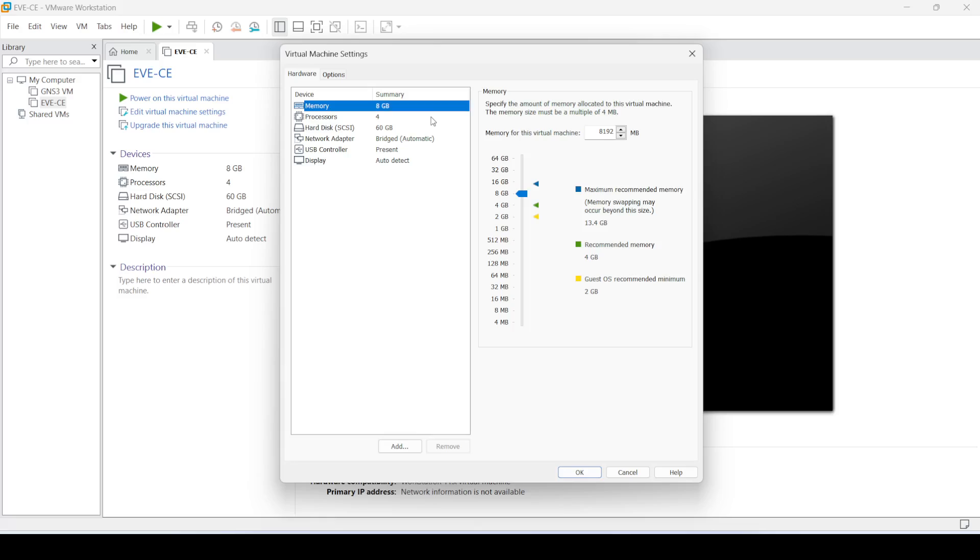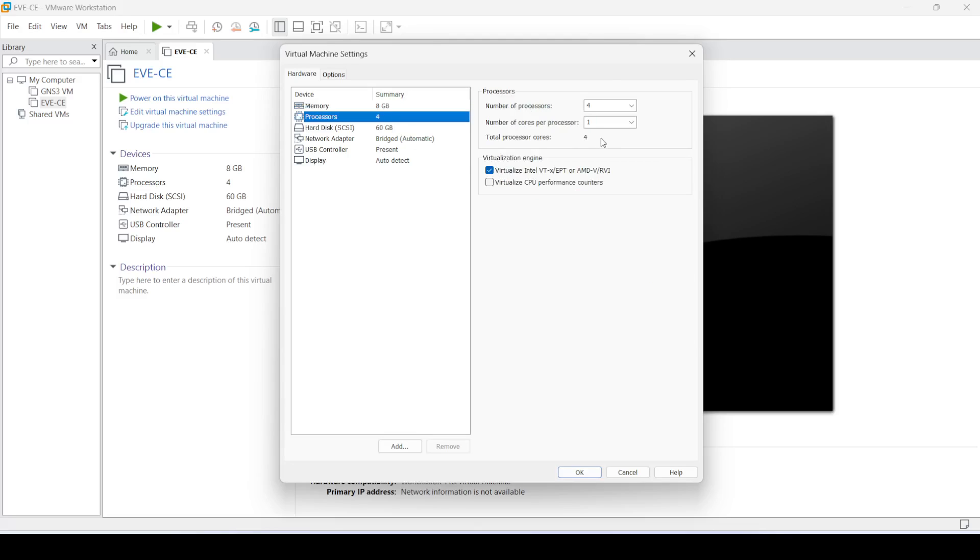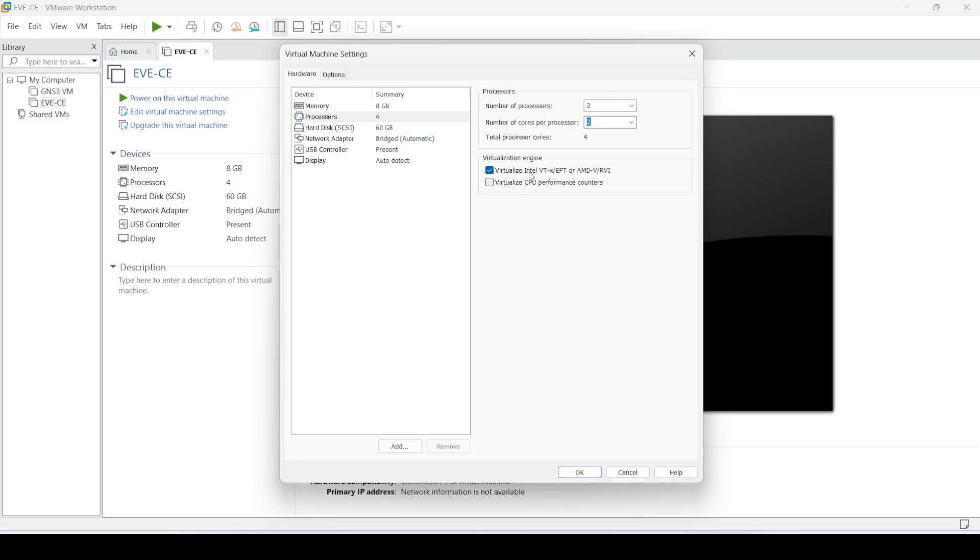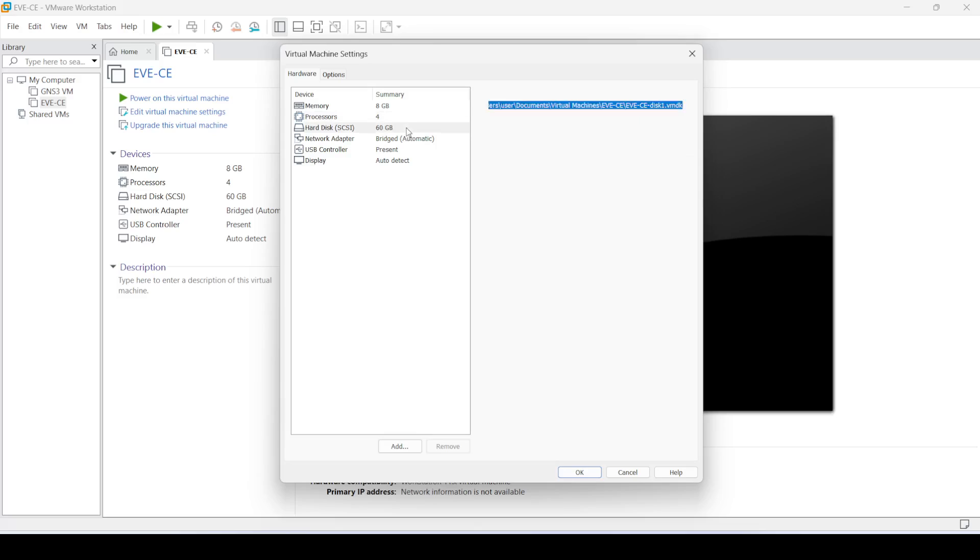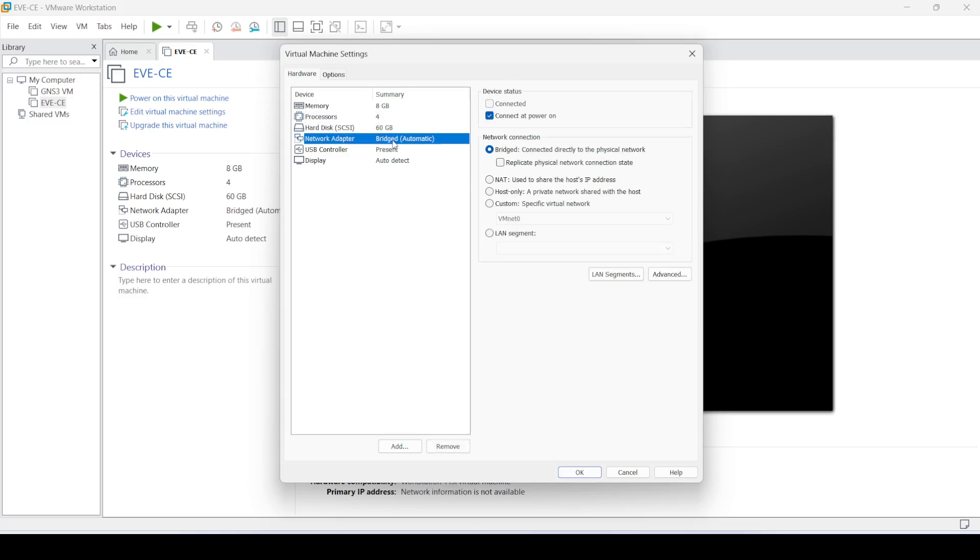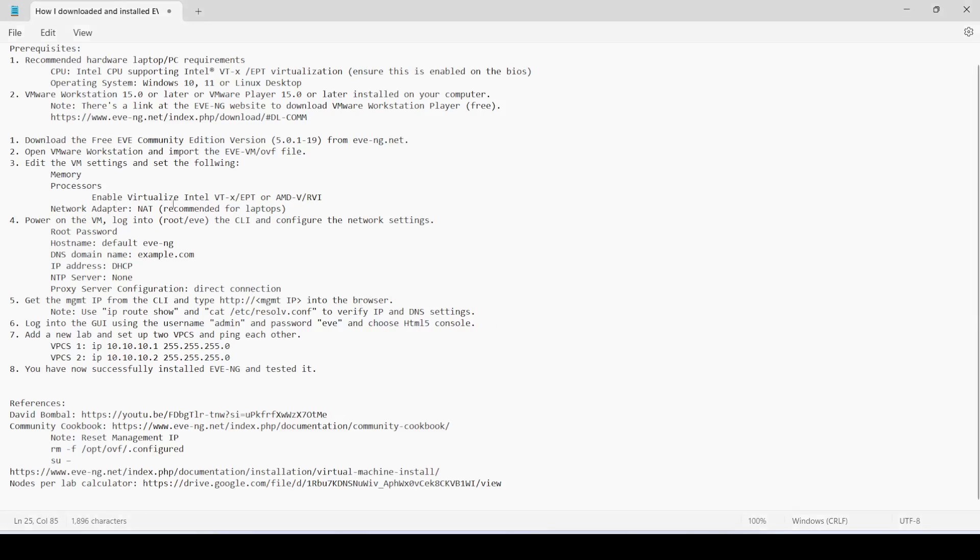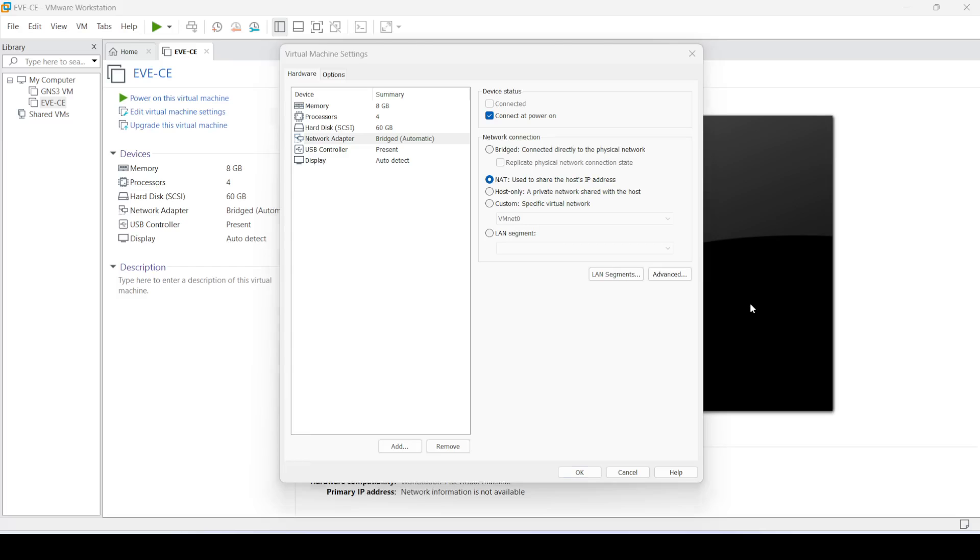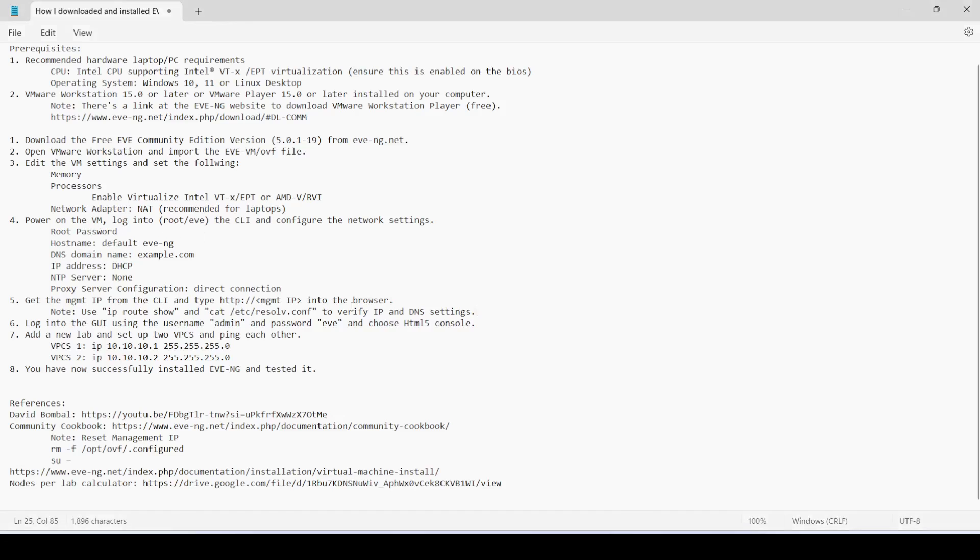Let me go ahead and edit the settings here. My laptop has 16 gigs of memory, so I'm going to let the VM use 8 gigs. For processors, I'm going to make this 2. You have to enable this feature here, VTX or EPT, or AMD-V/RVI, which is part of the prerequisites. The hard disk is fine. For network adapter, since I'm using a laptop, I'm going to use NAT, which is recommended for laptops. Then click OK.